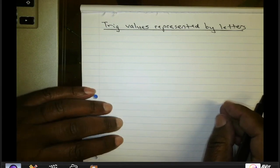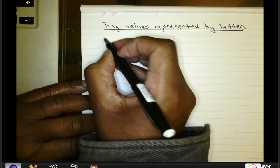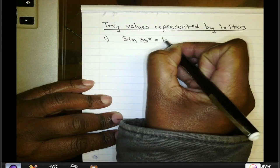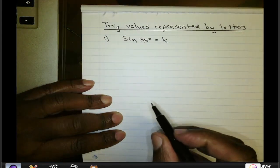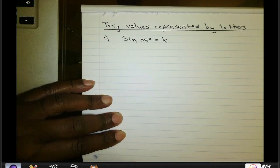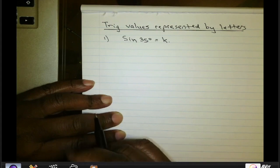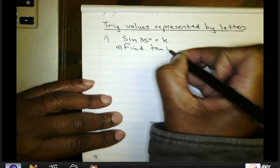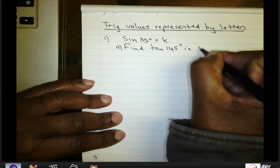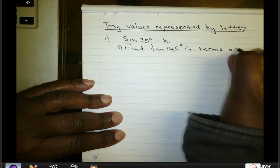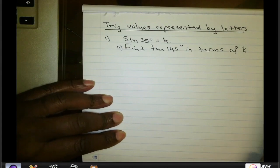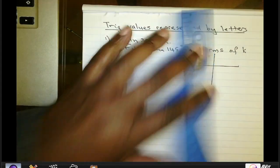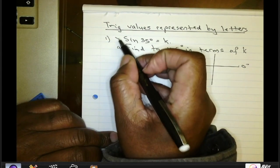Let's look at trigonometric values represented by letters. As an example, suppose we are given that sine of 35 degrees is equal to K, and we want to evaluate the tangent of 145 degrees in terms of K. We're going to make use of the CAST diagram, so we're going to draw a picture using the given information of 35 degrees.